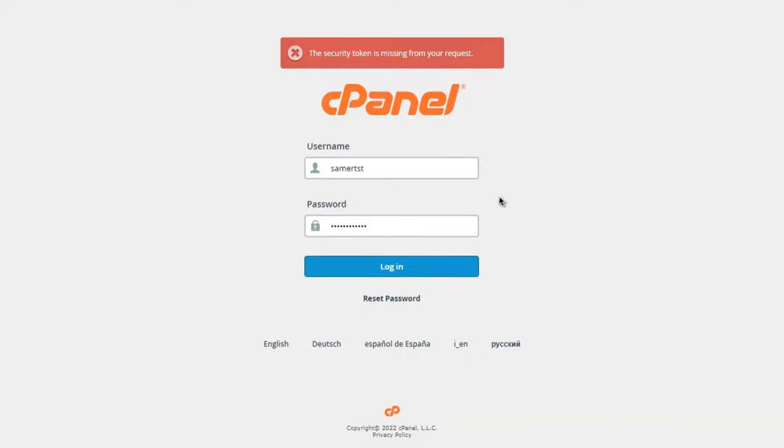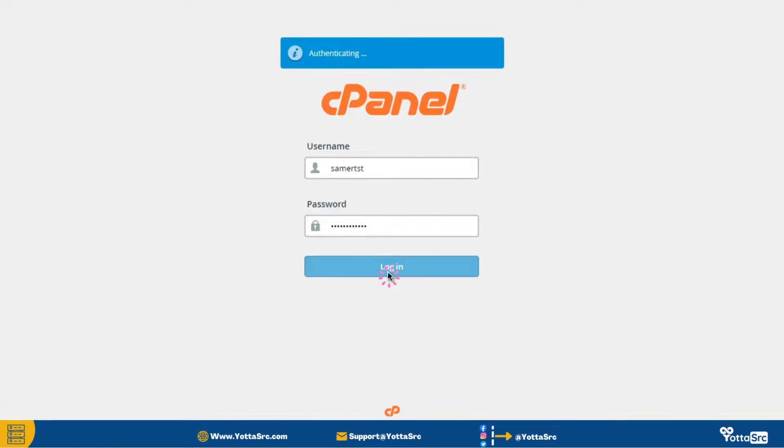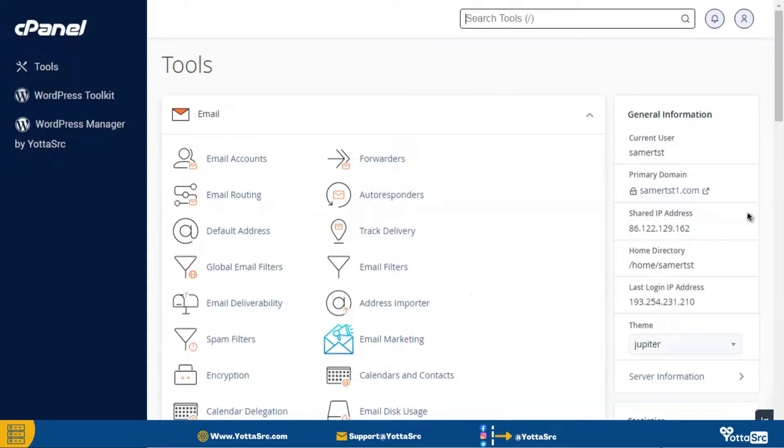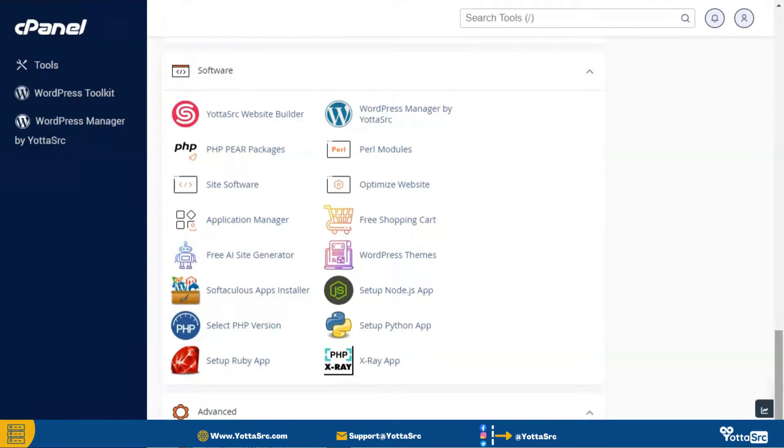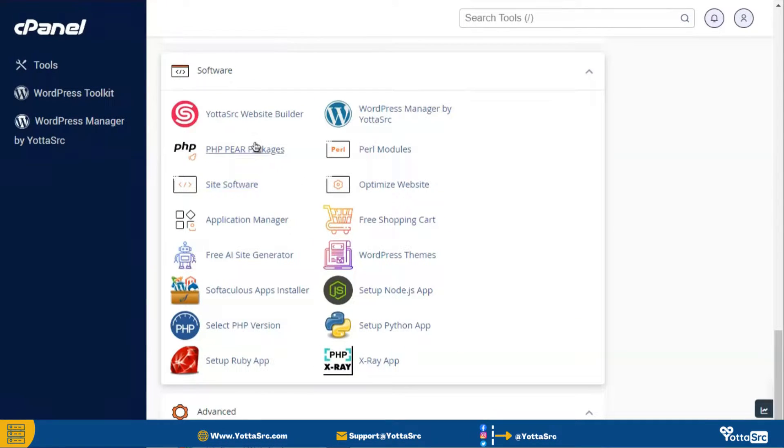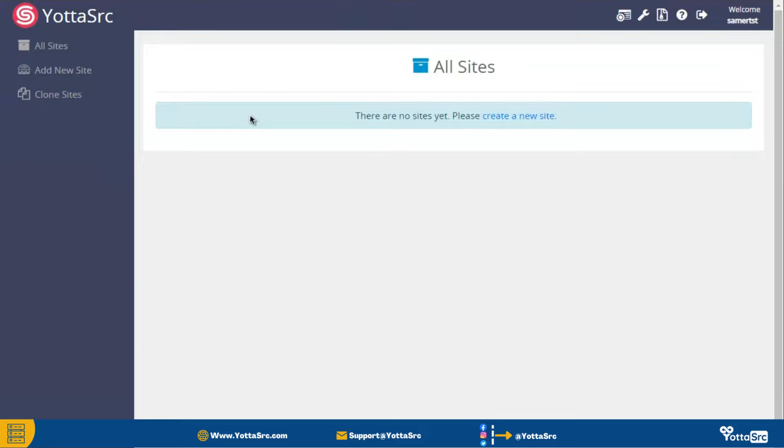Firstly go to your cPanel account and then login. After that find the software section and then click on this YotaSource website builder option.